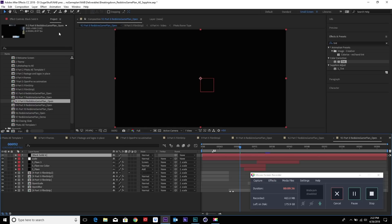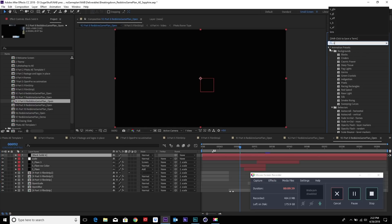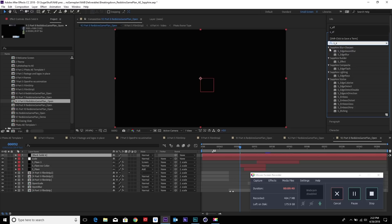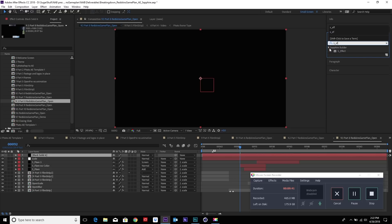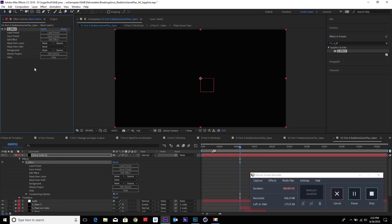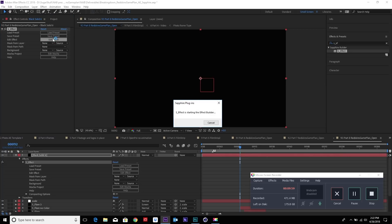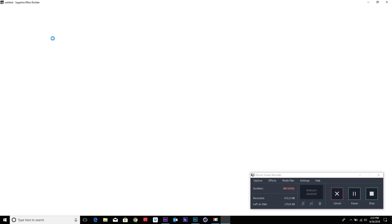So we're going to create a new solid effect. From here, we're going to add the S_Effect, which is the Builder. Right now, nothing's built onto it, of course, so we need to build something. I can actually load the pieces I created or just make it from scratch. So what I'm going to do right now is make it from scratch. I'm going to go Edit Effect, opening the Builder itself.